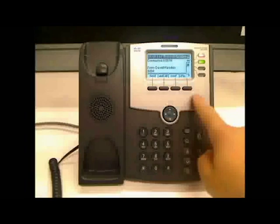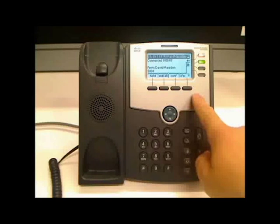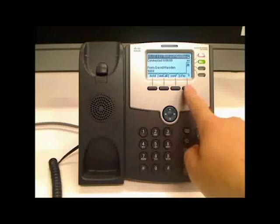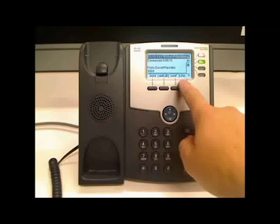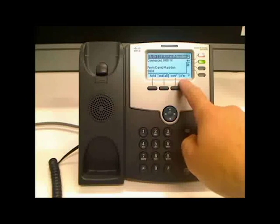What you will see on the Cisco is a number of options across the screen, the last one of which is a transfer key abbreviated on the screen to XFER.